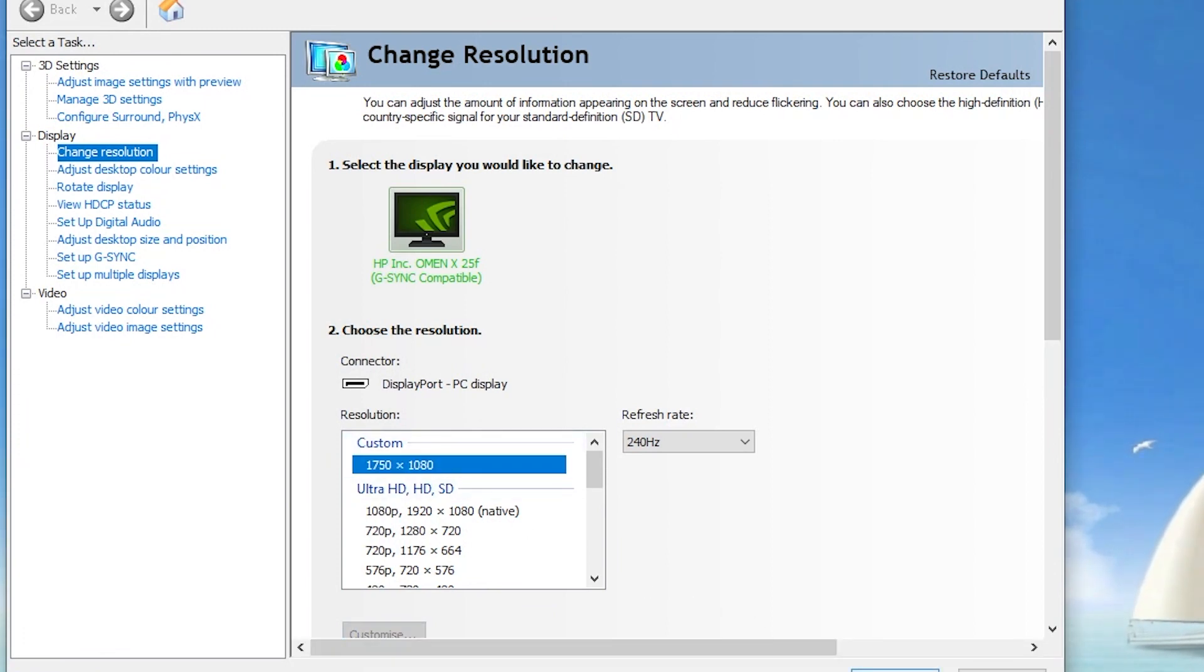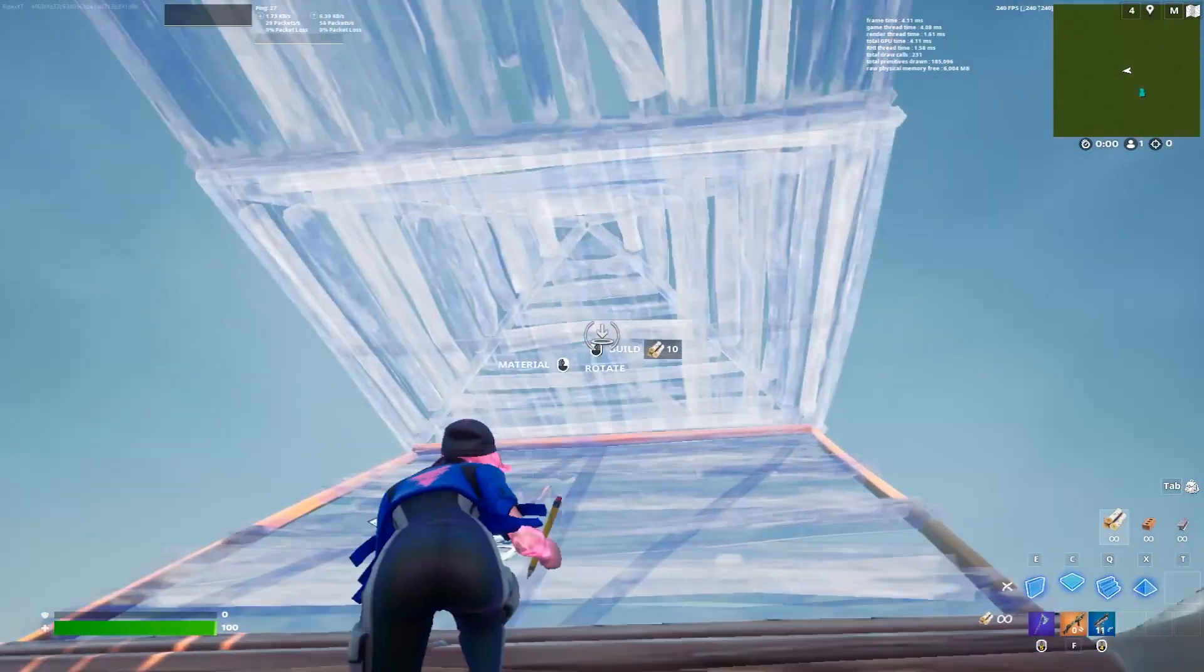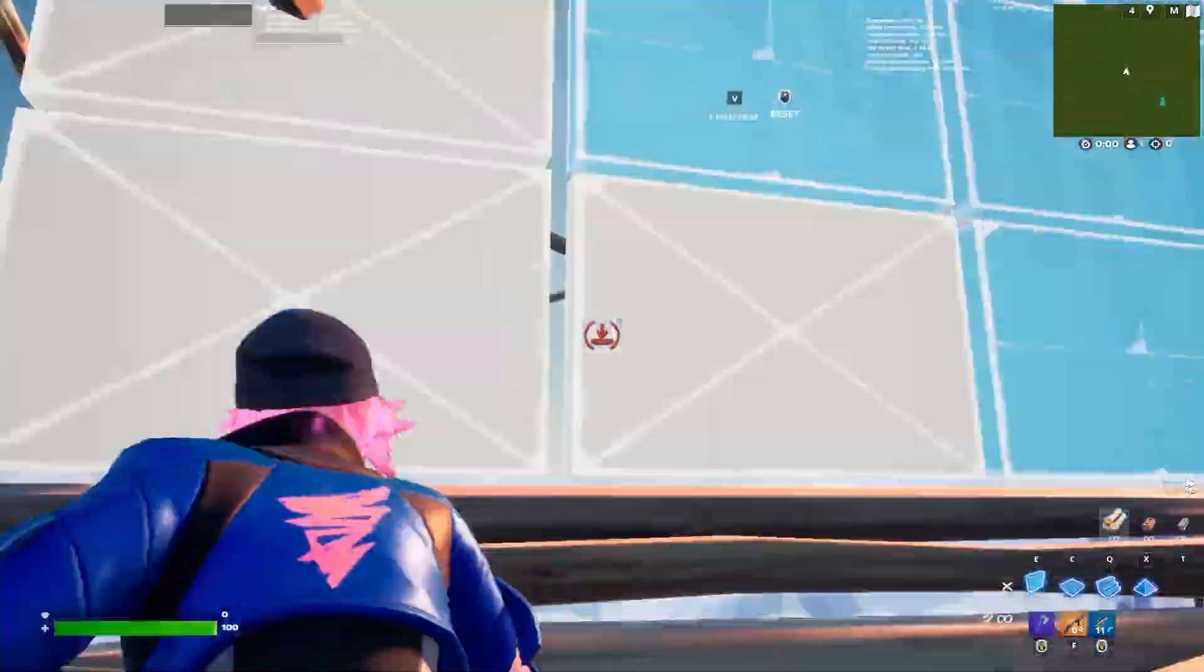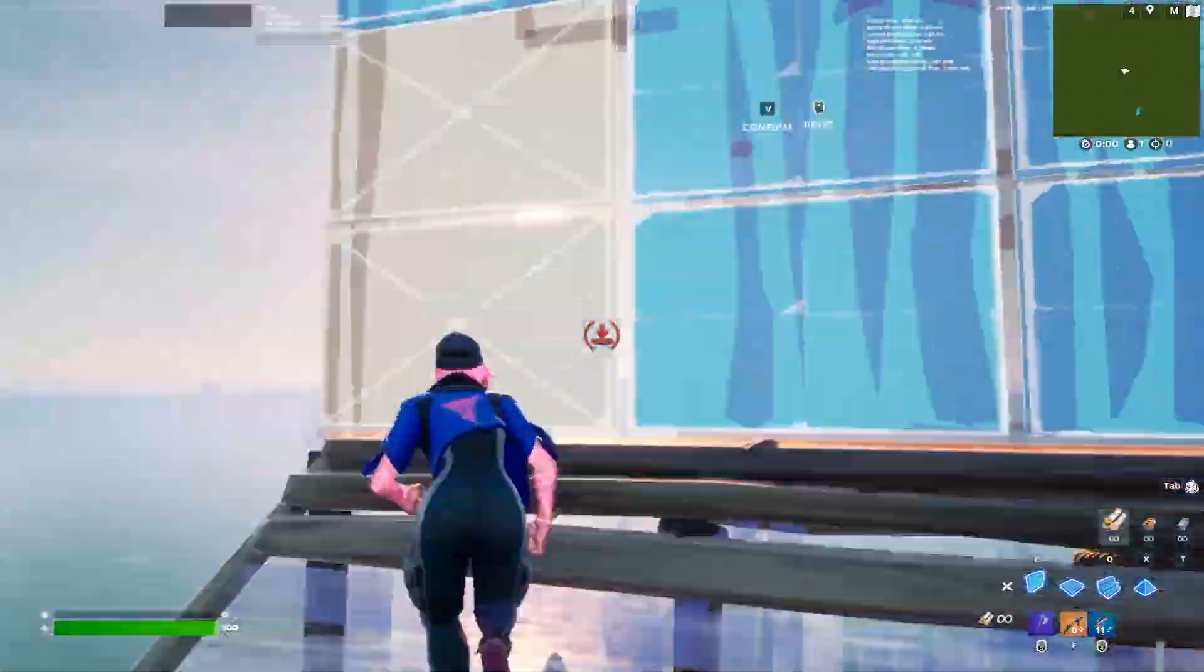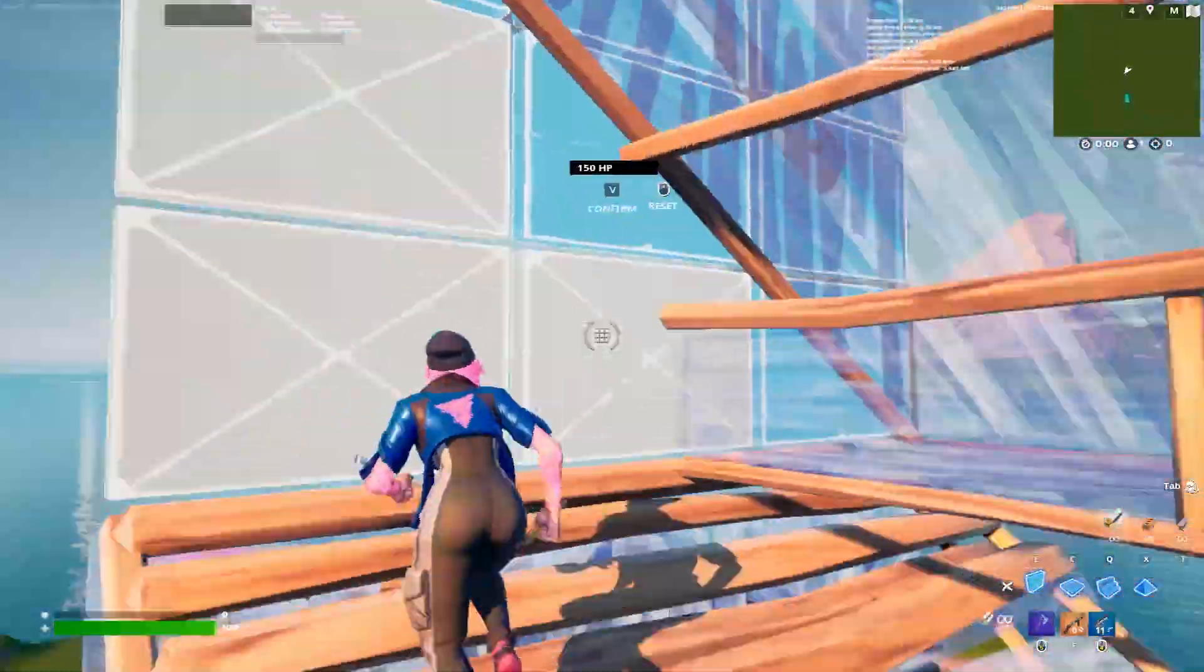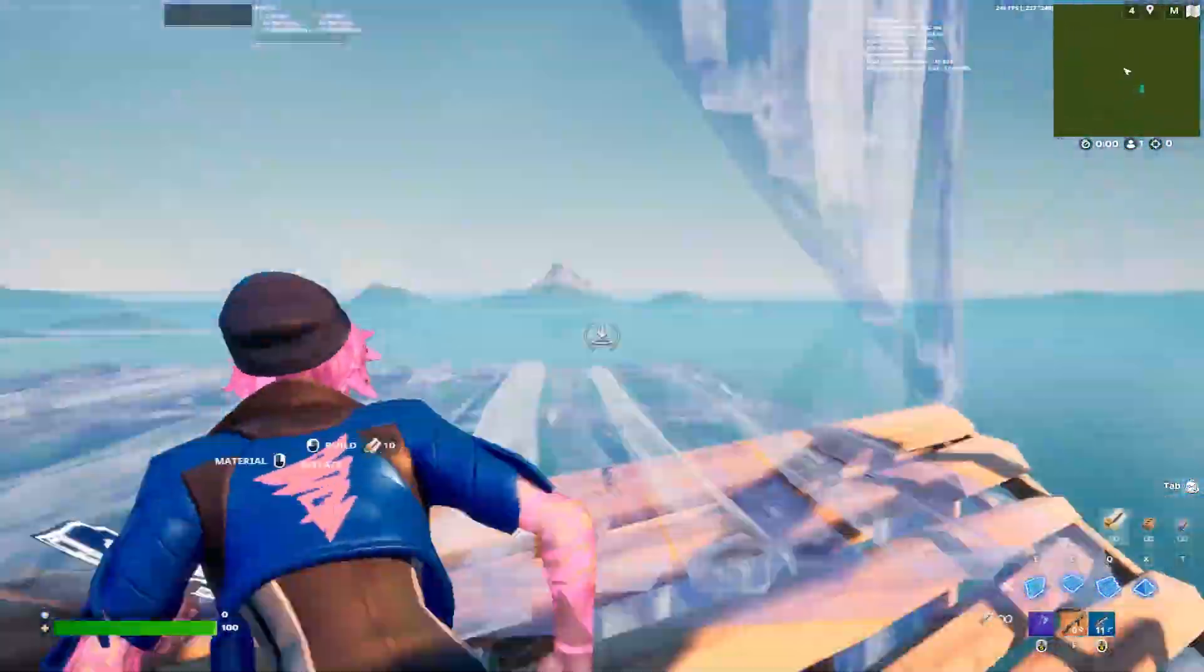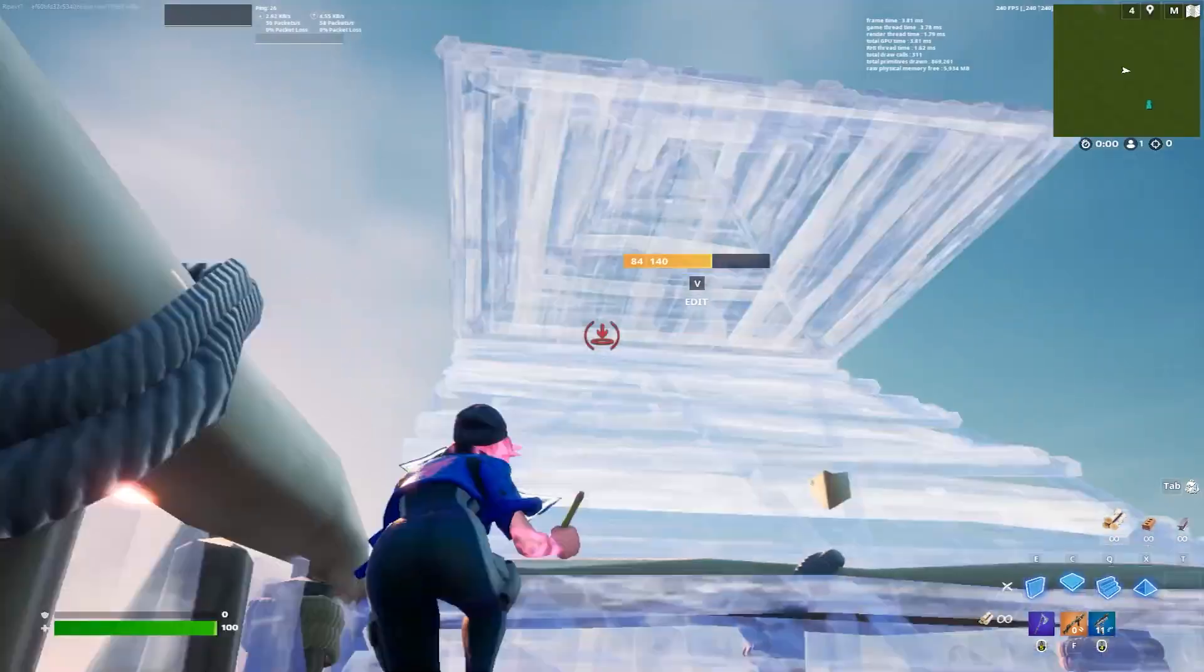Now then launch your Fortnite and enjoy the more FPS and less input delay in Fortnite. I hope this video really helped you to get the stretch resolution in Fortnite. Please make sure to subscribe to my channel, turn on the bell notification, drop a like on this video, and till the next video, peace out.